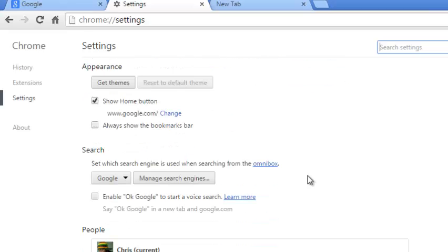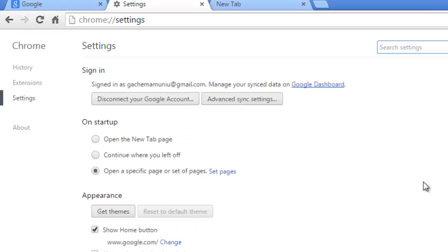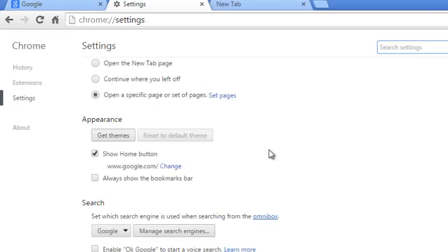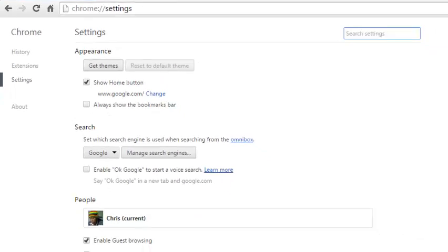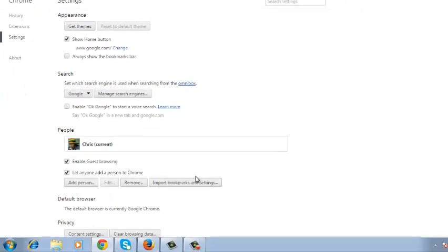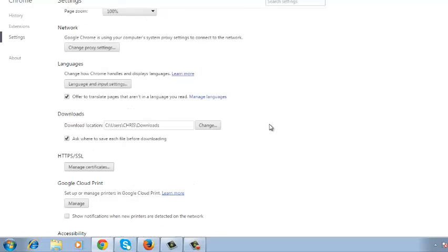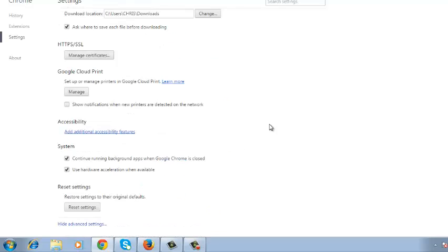If you cannot find the problem, then you might have to reset all your settings for the browser. Of course, this comes with a lot of disadvantages, but I'm going to show you just how to do it. So go to the Settings page, click on Show Advanced Settings, then scroll all the way down the Settings page until you find the Reset Settings section.